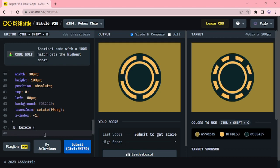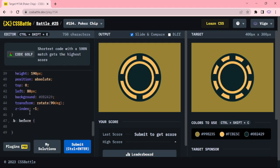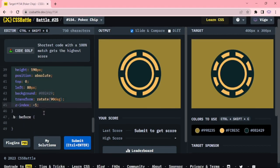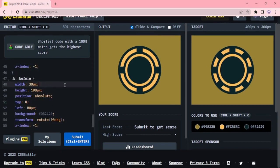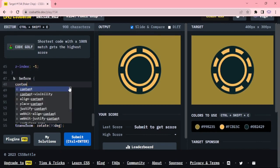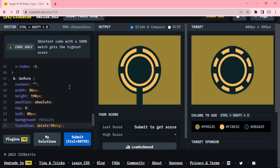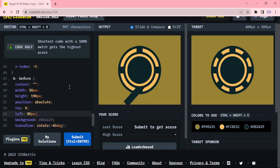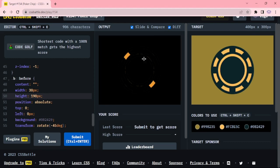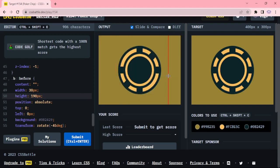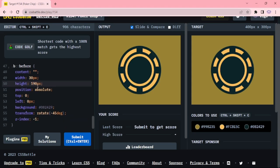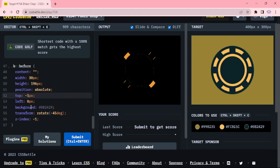Now the cross shapes B before pseudo element. Copy this one and paste it here. Content, rotate minus 45 degree, adjust the top and left, increase the height slightly. Increasing the height to 196, top minus 1 and left 2px.